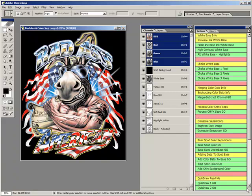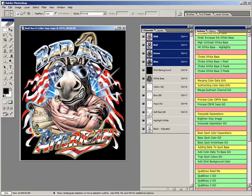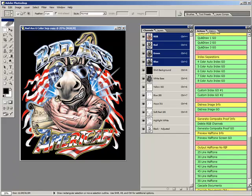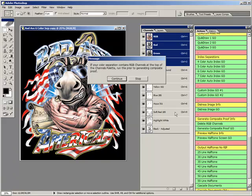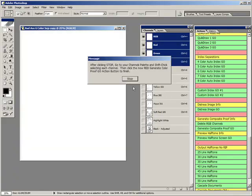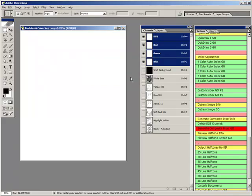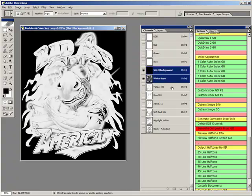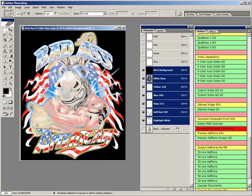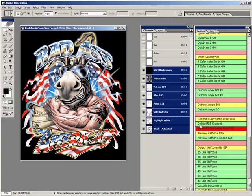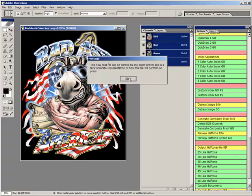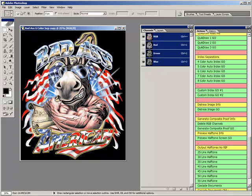For those wanting to get an idea how their separation may print, sending a composite proof to an ordinary color inkjet is a good idea. Problem is, exactly how is this accomplished? Well, we've got you covered with a technique that converts any color separation into an RGB proof ready for output. Although not shown here, we've also included the ability to view your proof on screen as a halftone. I believe there's actually stand-alone programs that add a little fluff to this straightforward process and charge hundreds for it. How silly is that?